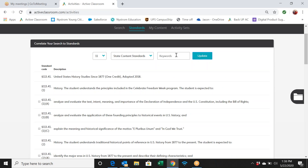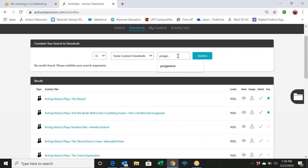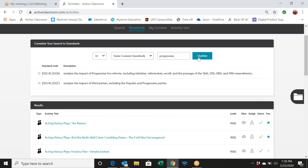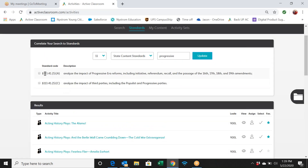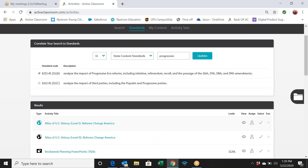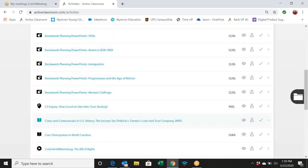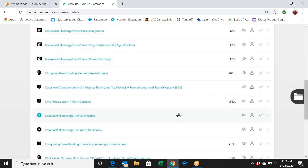Let's say I want to find the progressive era standard. I'll type 'progressive' and find the standard that reads 'analyze the impact of the progressive era reforms including initiative, referendum, recall, and the passage of the 16th, 17th, 18th, and 19th amendments.' When I check the box next to that standard, all the activities below immediately update — now showing five pages of activities related to that standard.